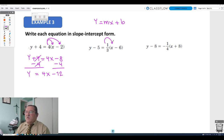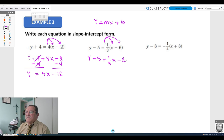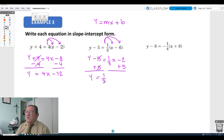In the next equation, multiply the difference of x and 6 by one third: y minus 5 equals one third x minus 2. Adding 5 on both sides gives y equals one third x plus 3. So the slope is one third and the y-intercept is 3.